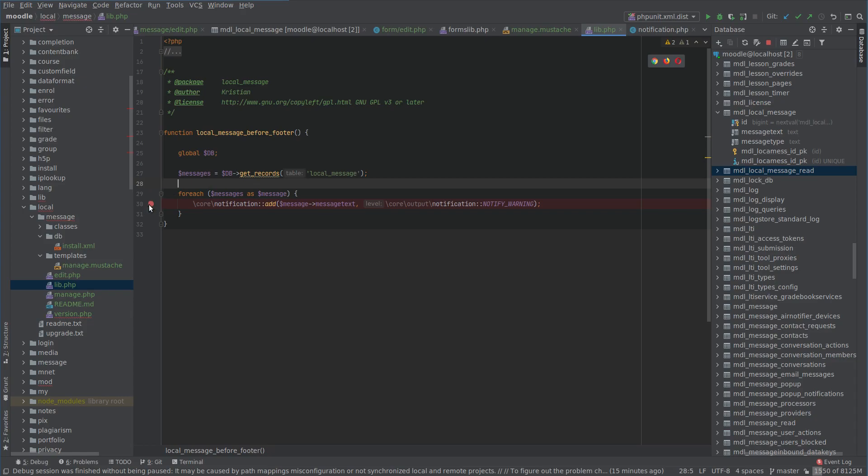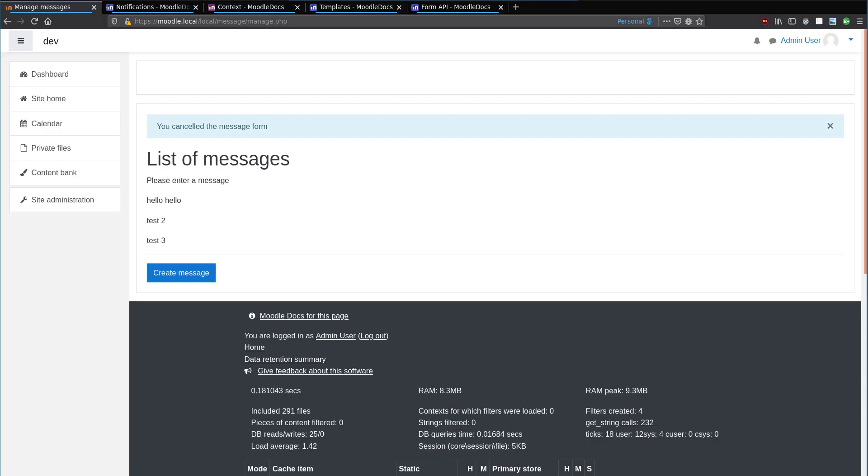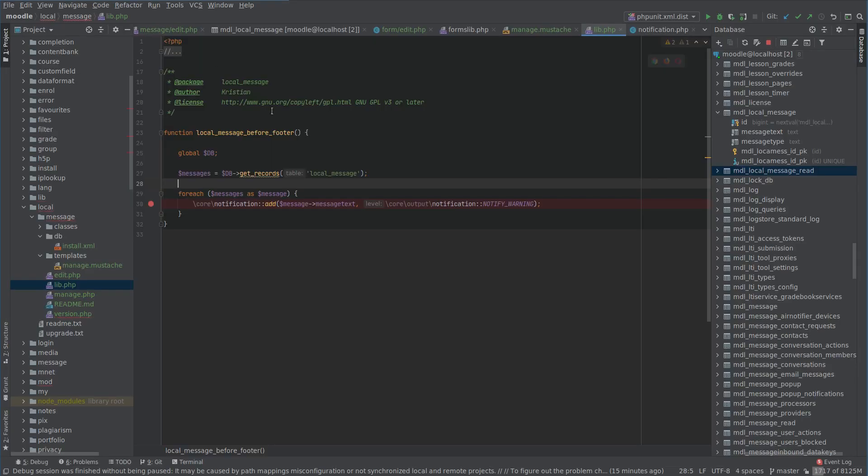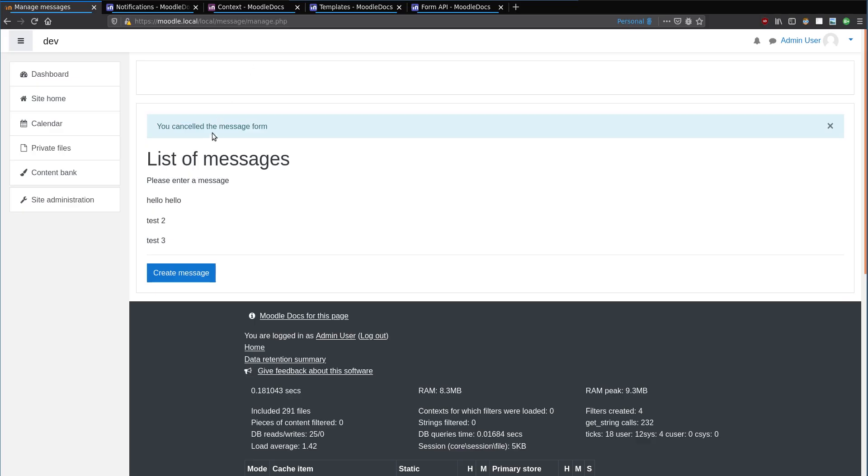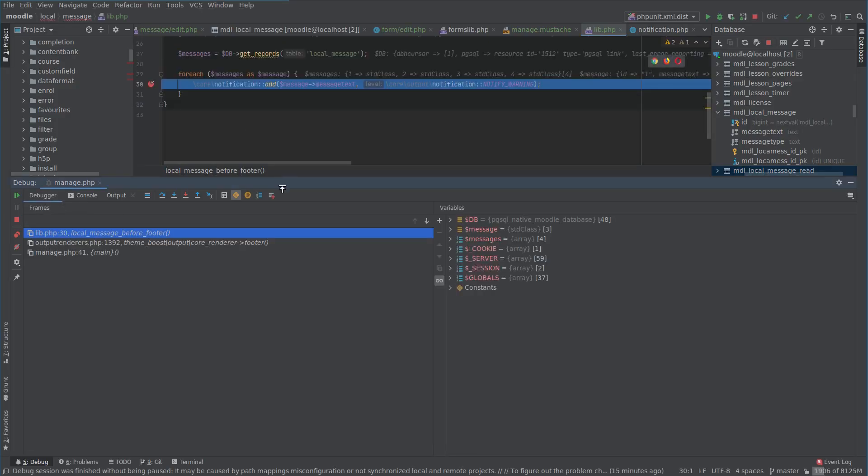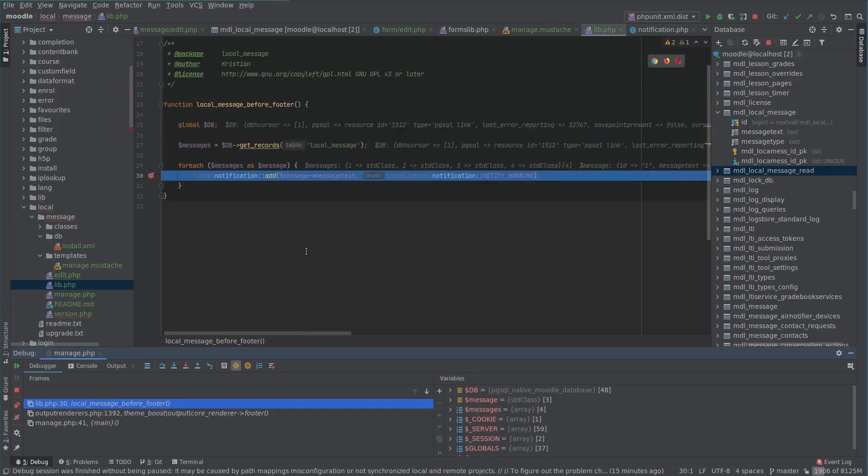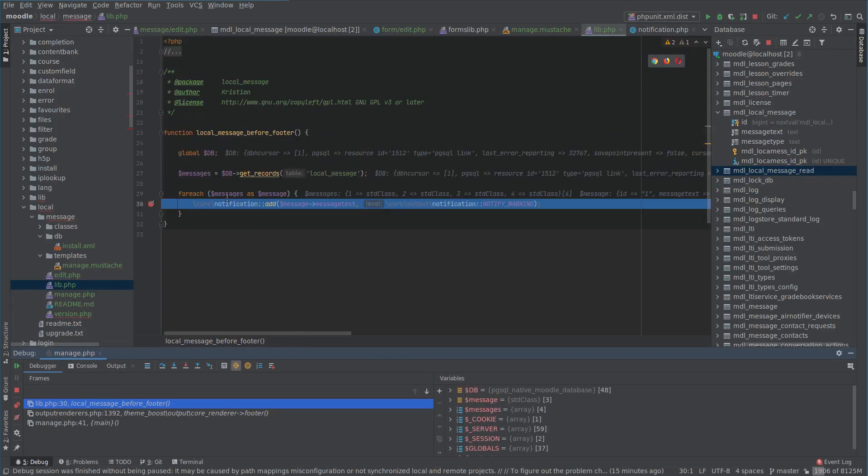Get a development environment where you can really dig into your data and see the code as it executes. It's one of the big advantages of using something like PHP because it's scripted, it's kind of very easy to follow along like this. Anyway so I'm going to put a breakpoint there. And this should happen on every page. So the before footer happens of course here but also on the dashboard. I'll just refresh here.